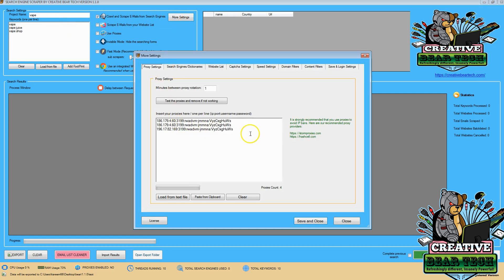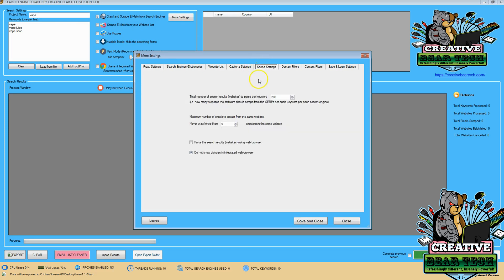I'm going to make sure that my proxy settings are there to help avoid IP address bans. You can acquire proxies through Storm Proxies or HashCell. I'm going to check my speed settings and make sure that I'm searching the number of results, parsing them, that I want.